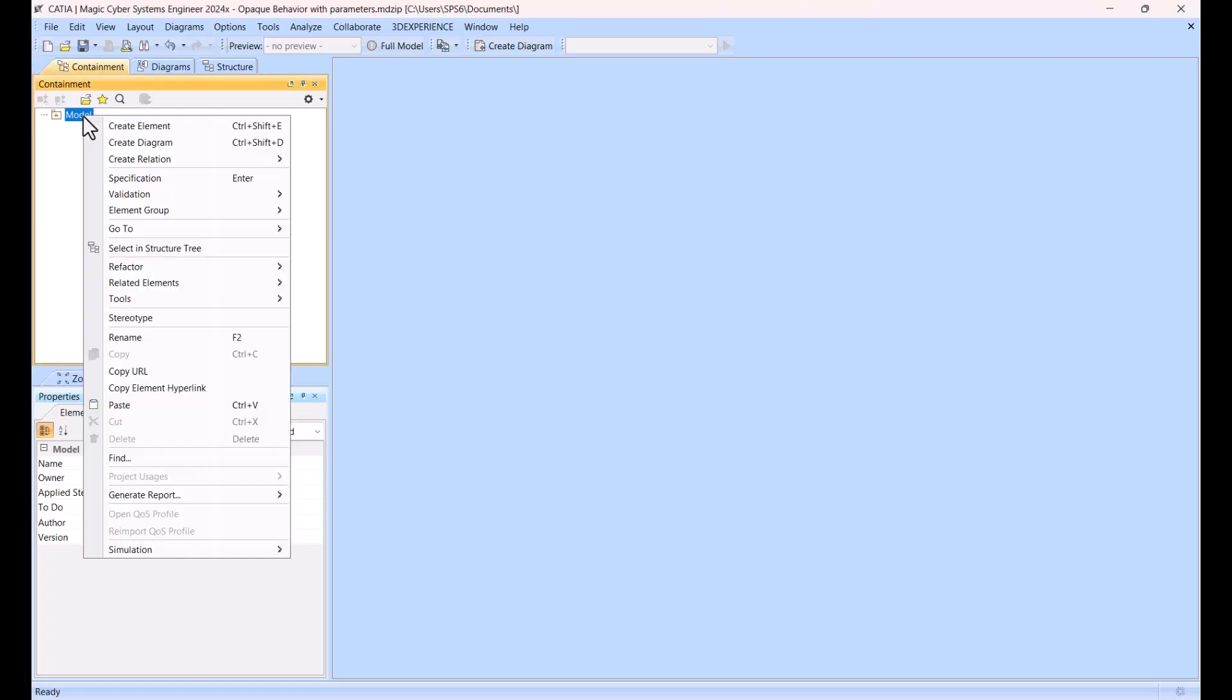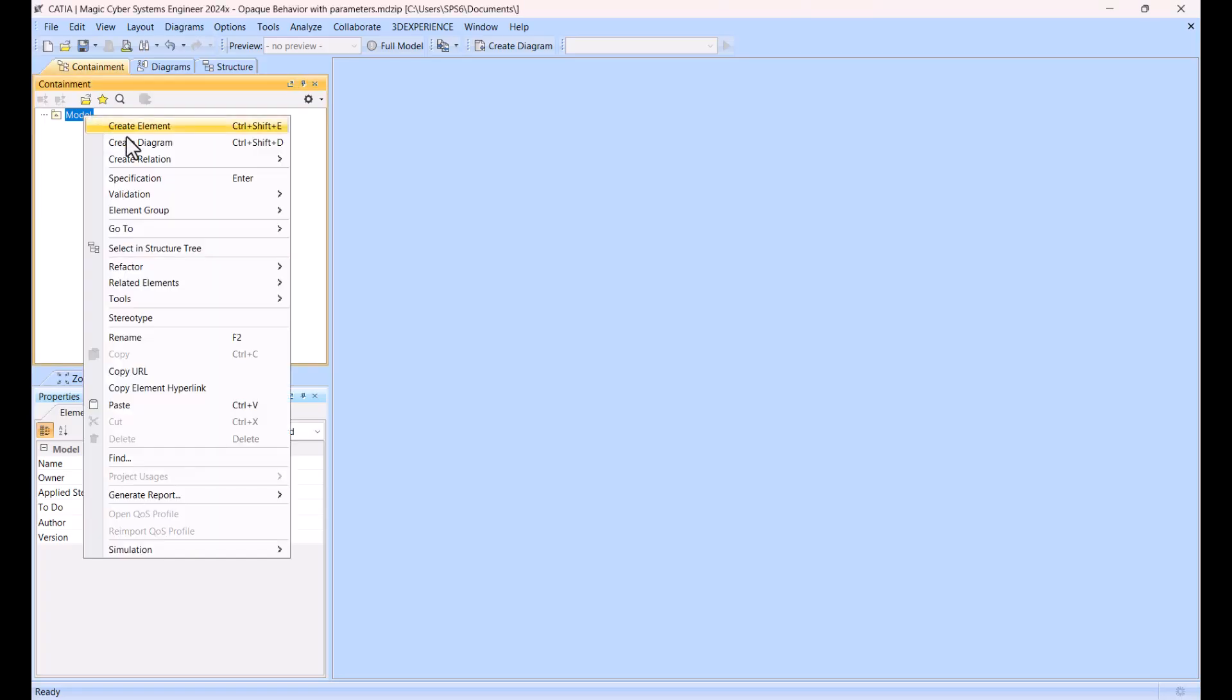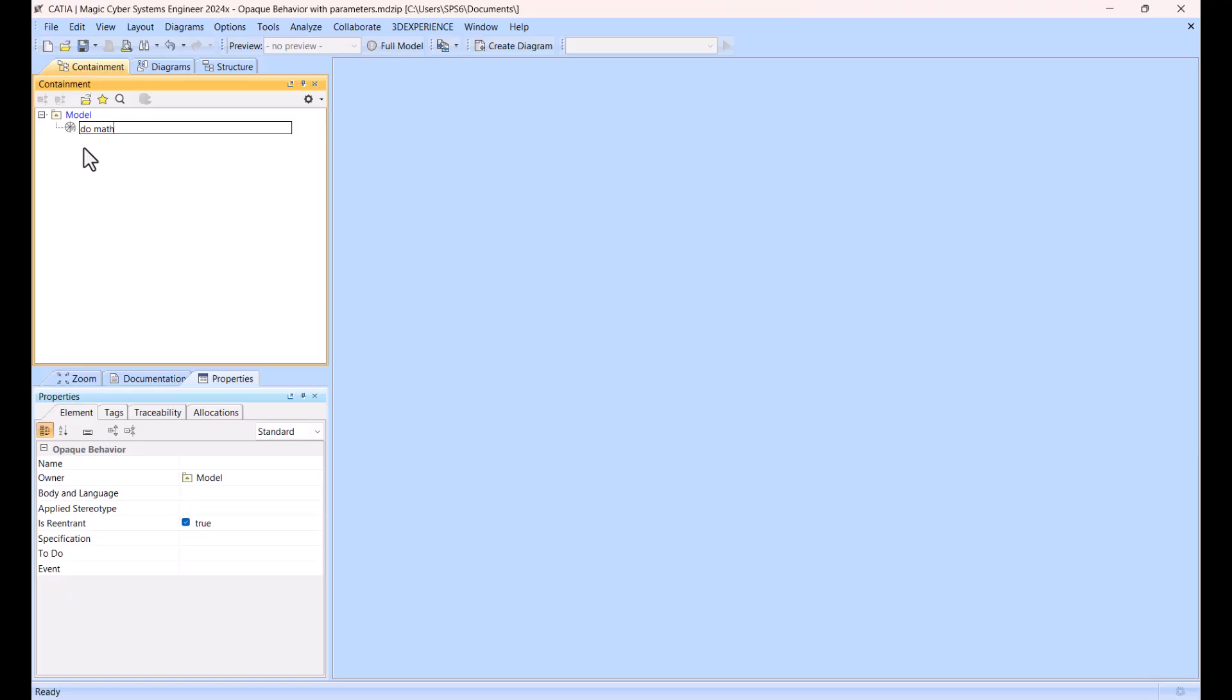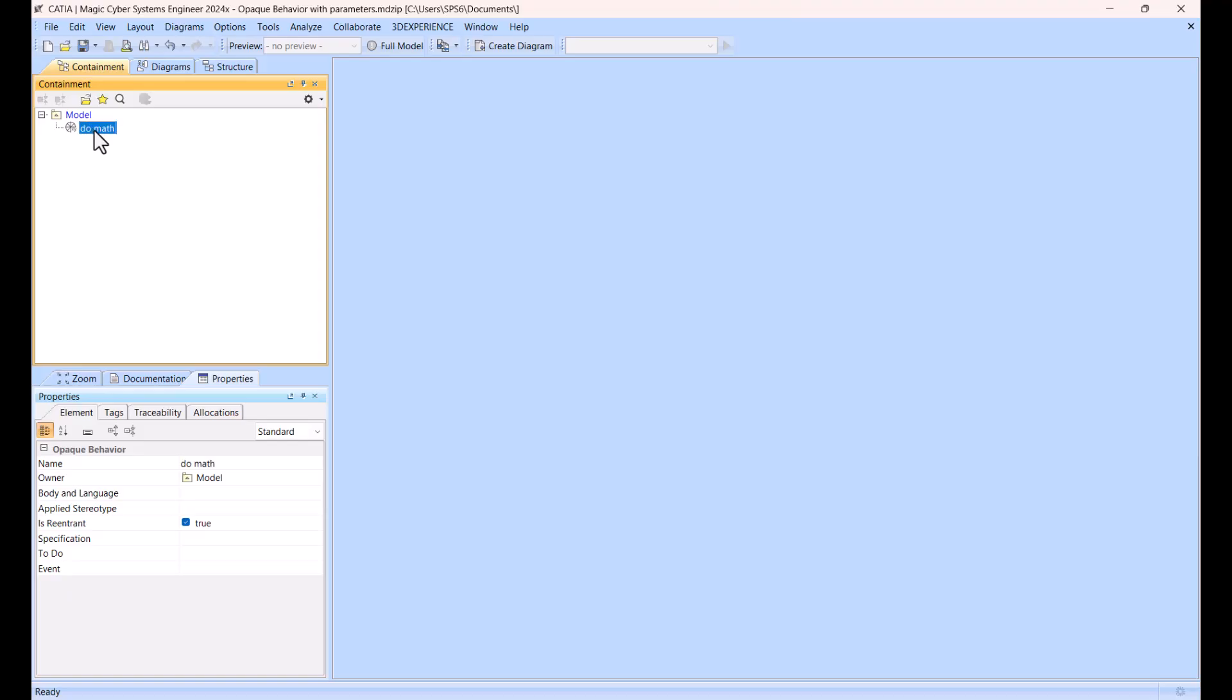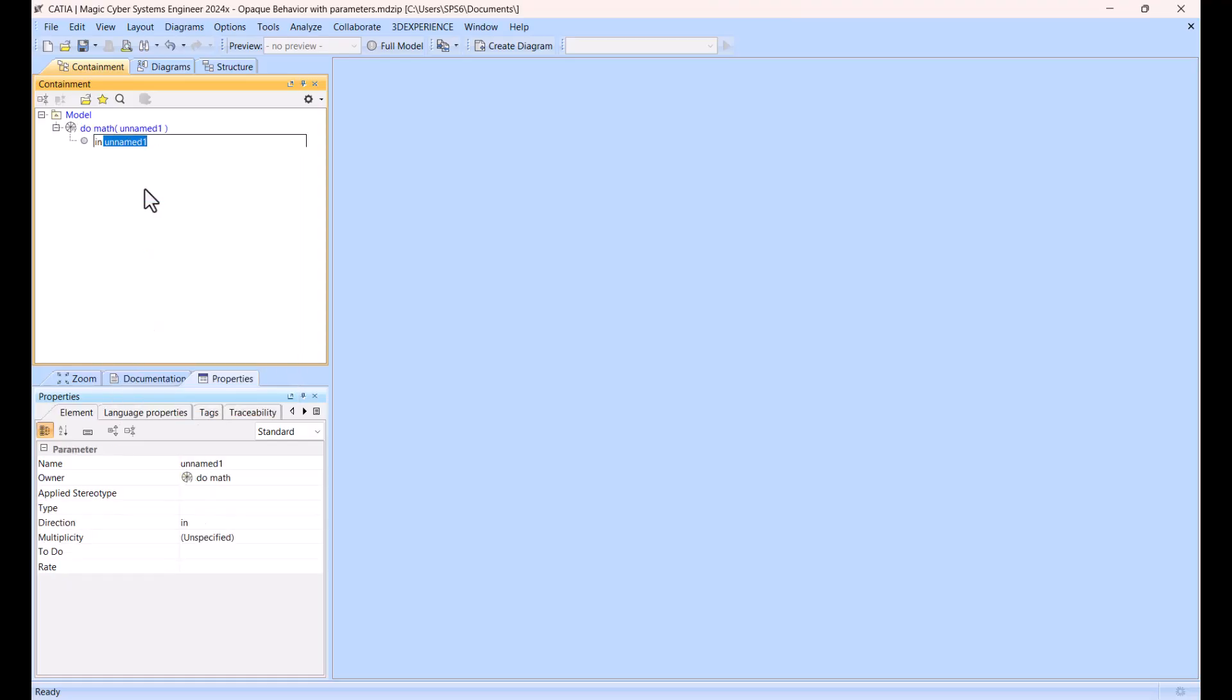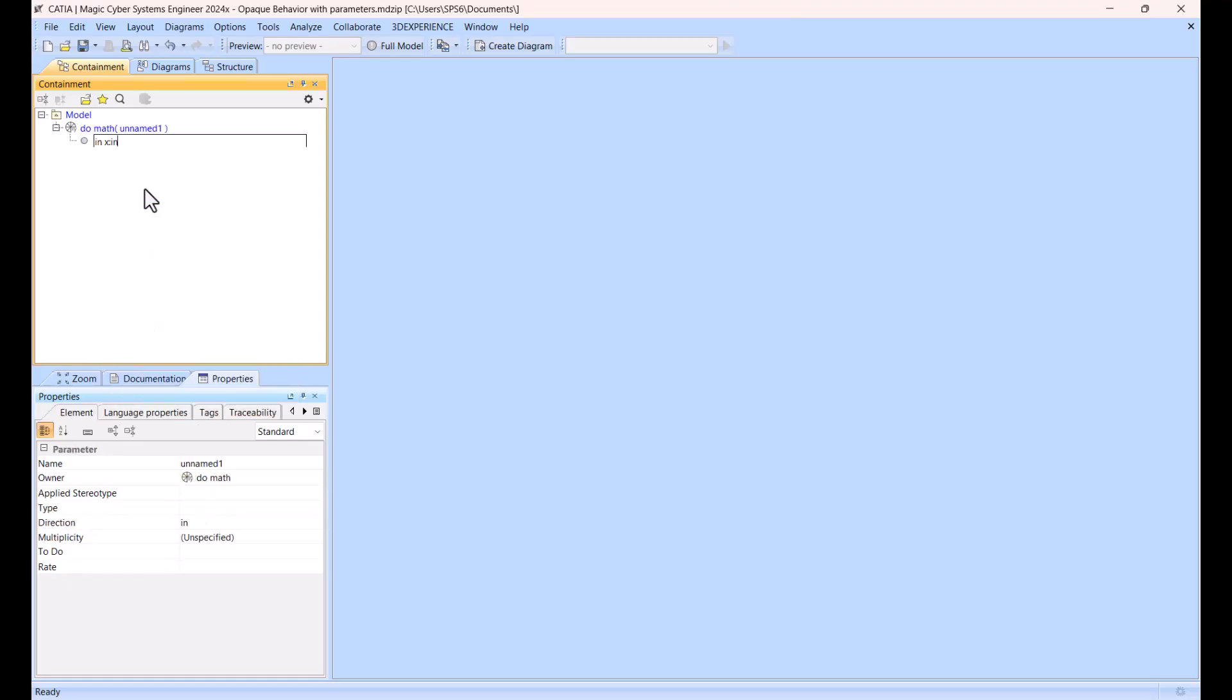First of all, we can create opaque behavior, create element, opaque behavior. So this is like reusable behavior, let's say do math. And then it can be parametrized, so we say that it will have input parameter, let's say x of type integer.